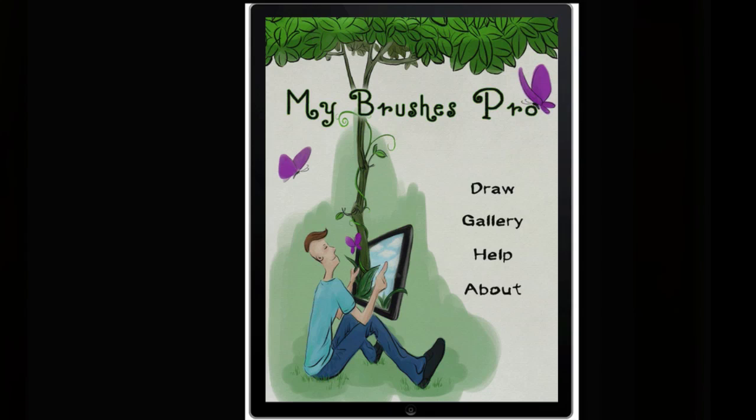Hey guys, today we're taking a look at My Brushes Pro. This is a paint, drawing, scribble, sketch, doodle application on an unlimited canvas.